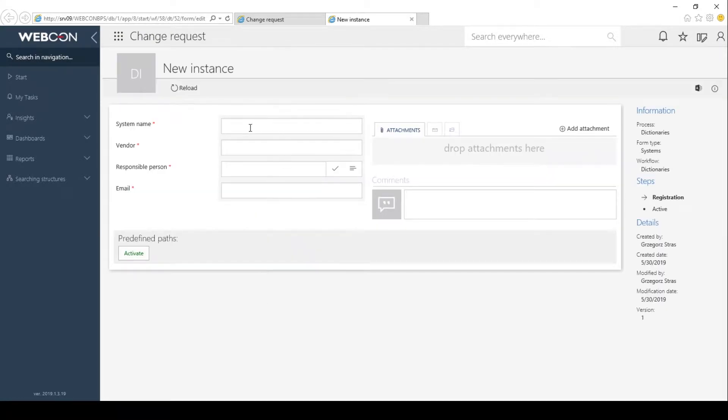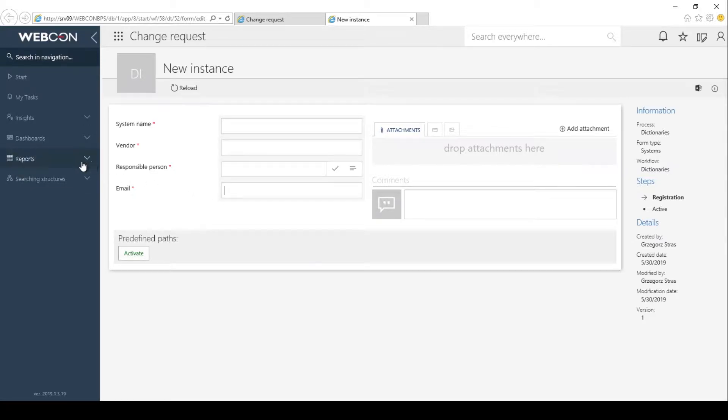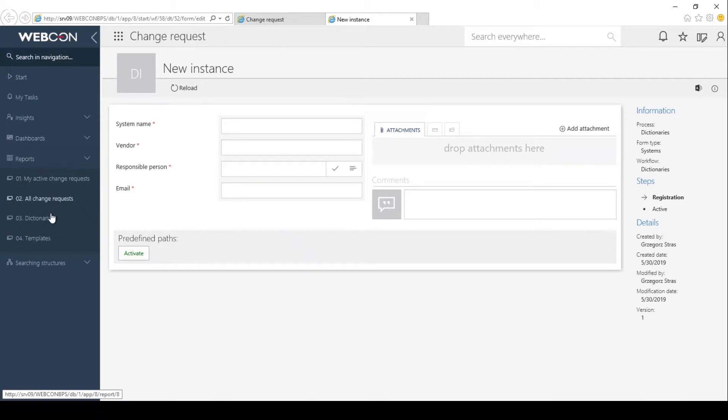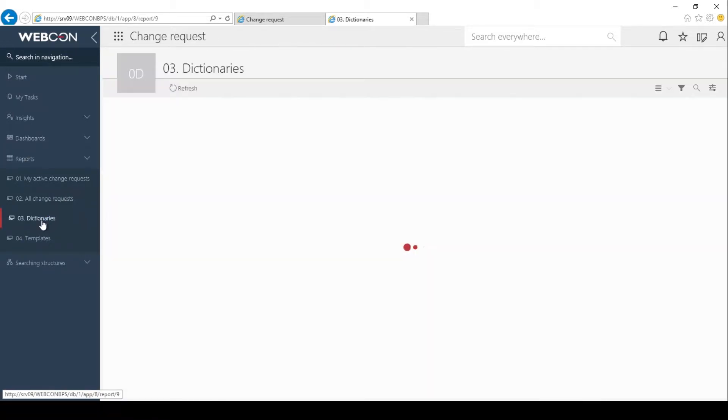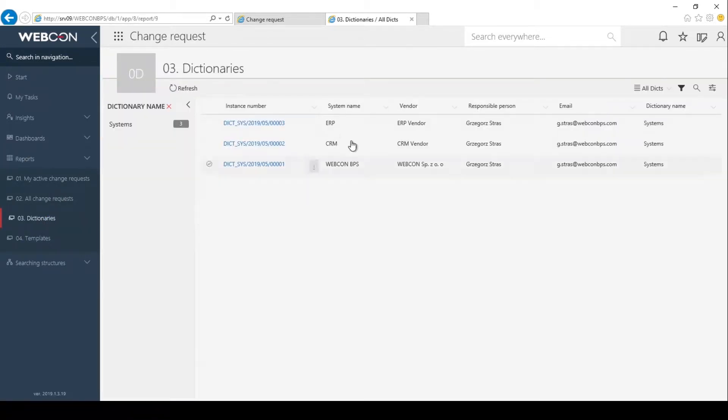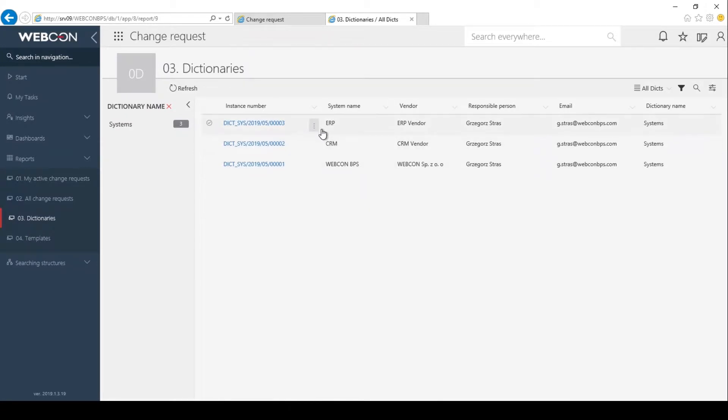It has these four fields where we enter the system name, the vendor, the person responsible, and the email. I've already filled it out so I can see it on one of the reports that comes with this application over here in dictionaries. I've filled out these three values: WEBCON BPS, some generic CRM, and some generic ERP.